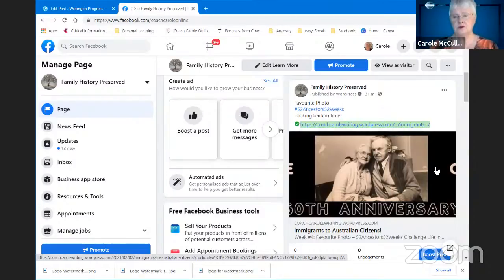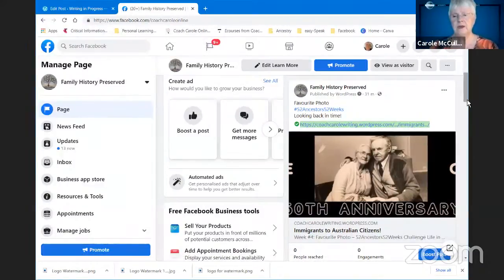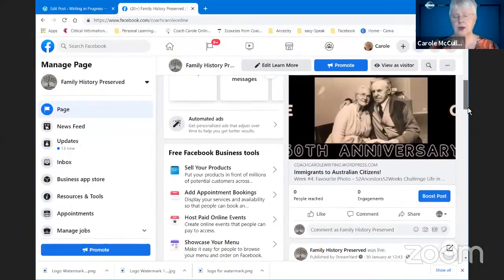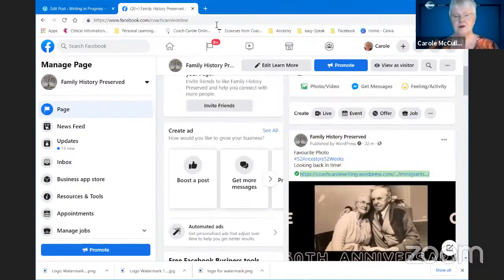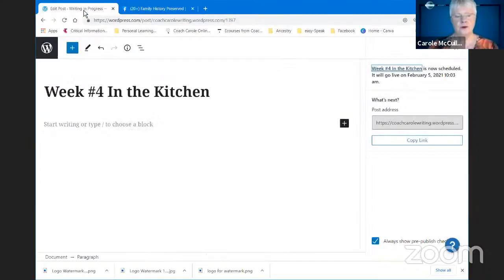Having it in social media invites people to come in and read it and to leave a comment — that's more likely to happen in social media than on the blog itself, depending on your number of followers. So there you have it — that is how you send your posts automatically to your social media accounts.